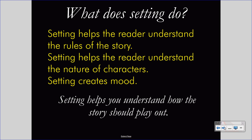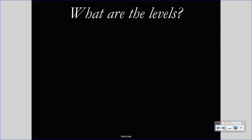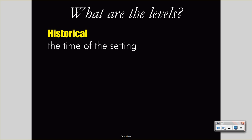So, how should we analyze or understand settings such that we can decide what kind of rules, logic, and messages it gives? Let's take a look at three levels of setting. The first level of setting is the historical level, and this is the time of the setting. A story may take place in 500 AD, in 1600 during the Elizabethan era in Great Britain, in 1941 in the United States at the onset of U.S. involvement in World War II, or in ancient China. The time of the setting is vitally important, and will usually be announced either directly or indirectly by the author.